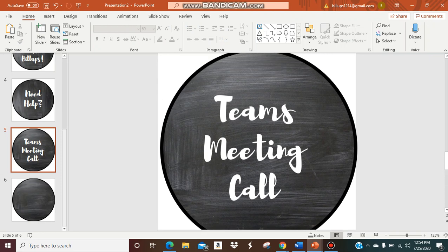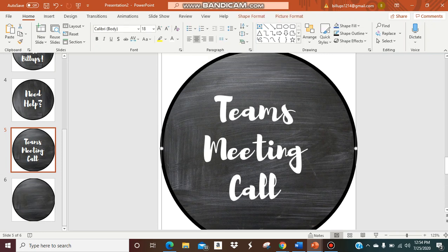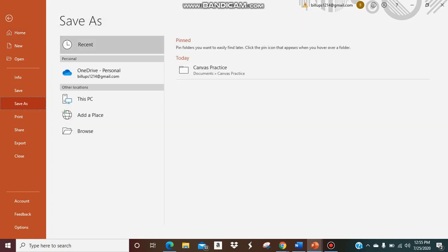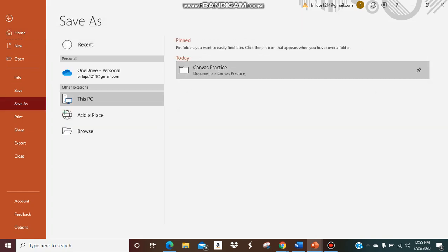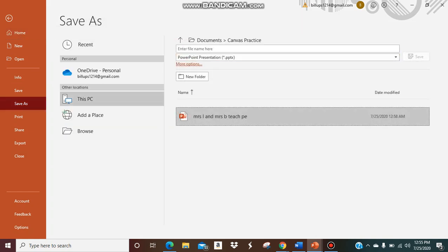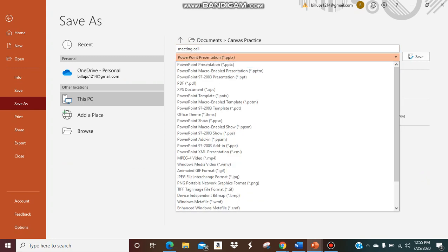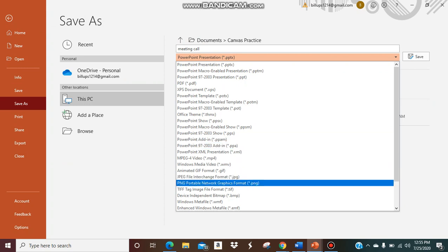Say you want to save your button and then upload it into Canvas. What you're going to do is go to file. Now that your button is done, save as. I'm going to save it here. This is my practice. I'm going to say meeting call. Then you're going to save it down here. You're going to change it to a PDF.